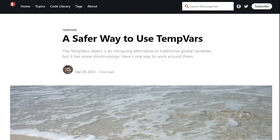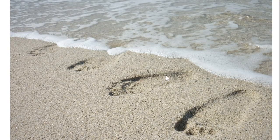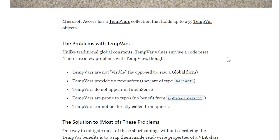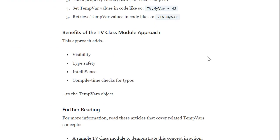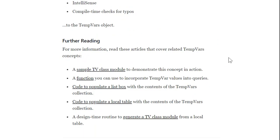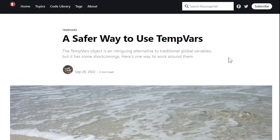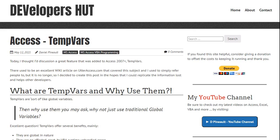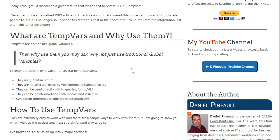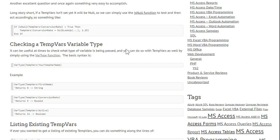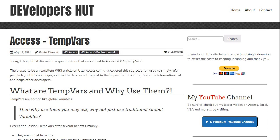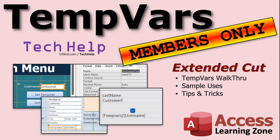I also want to mention a couple of great articles about TempVars. There's one from Mike Wolf at No Longer Set — he talks about some of the problems with TempVars and how to use a class module with them, which is pretty cool. There's also one from Daniel Pinot over at Developer's Hut with additional tips. I'll put links to both articles down below.